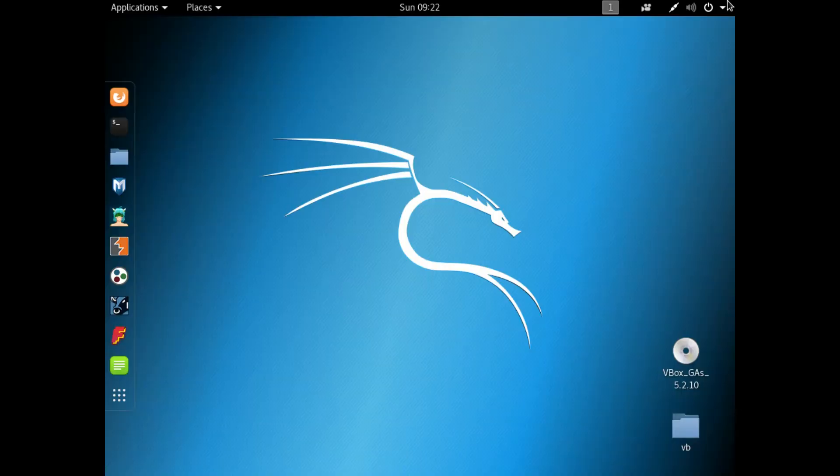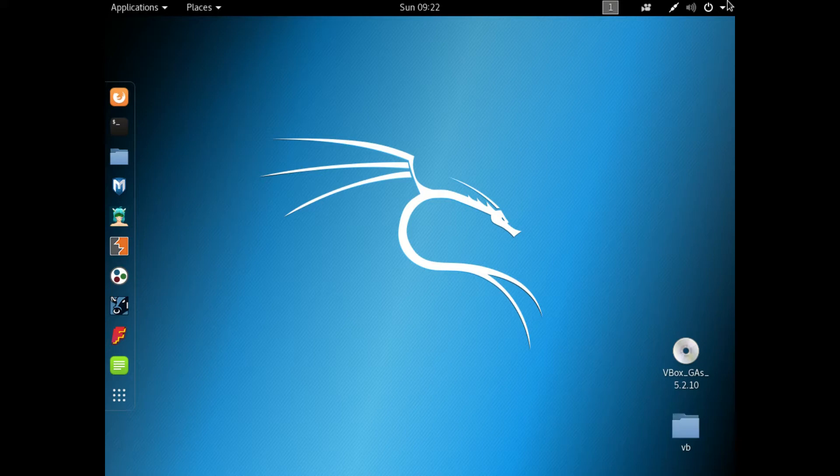G'day YouTube. This is just a super simple, quick and unscripted review of the latest release of Kali Linux, version 2018.2.